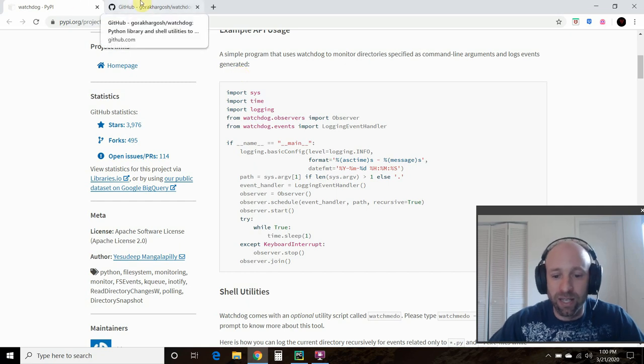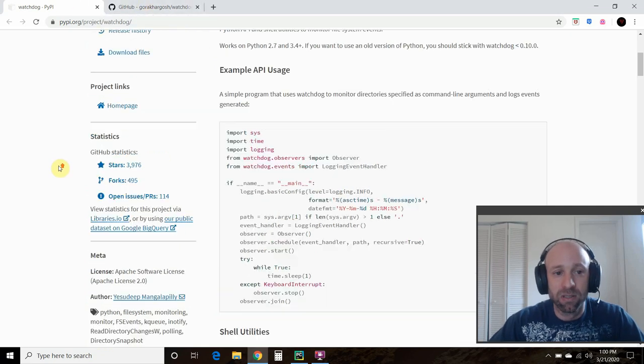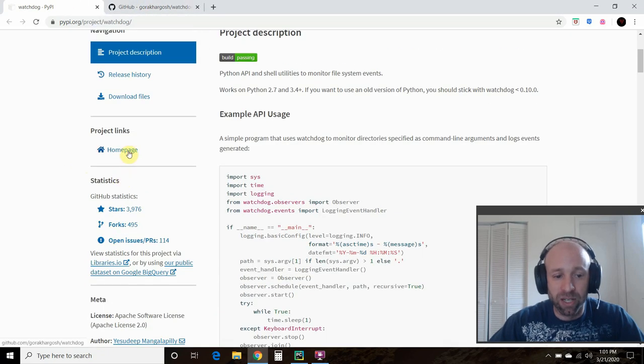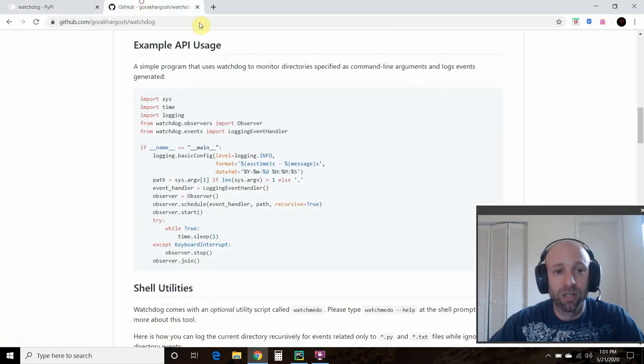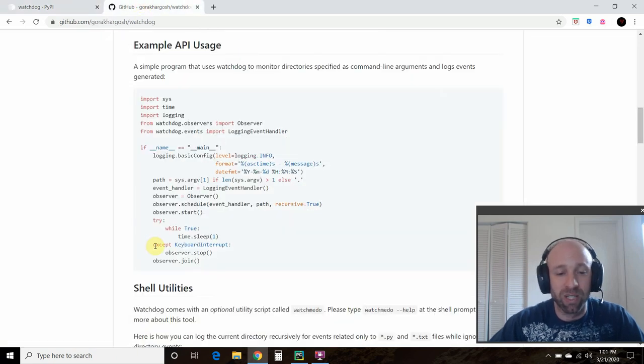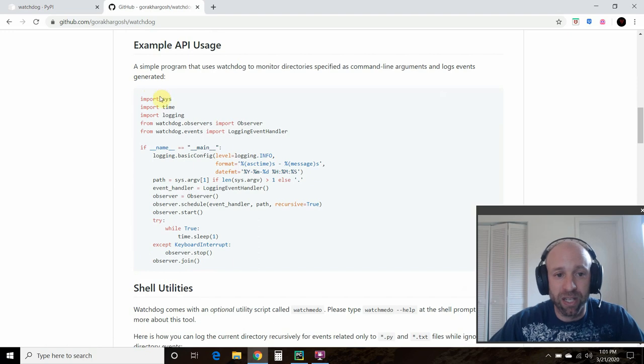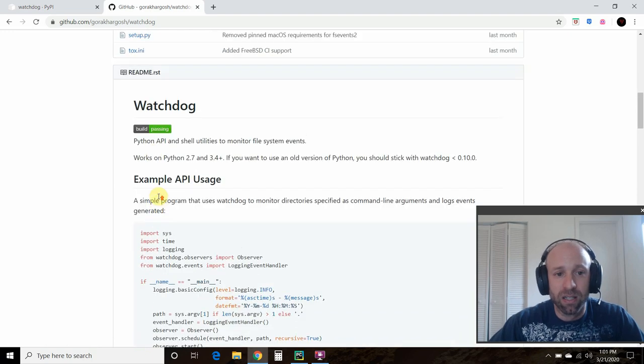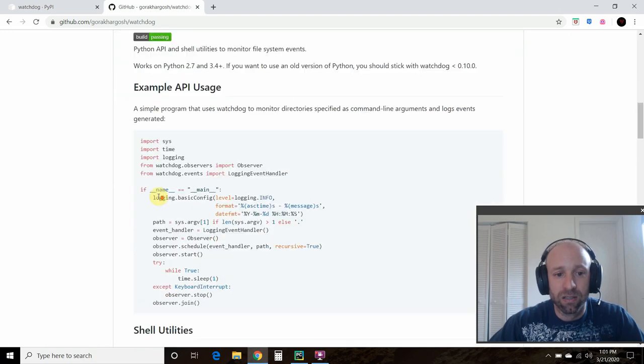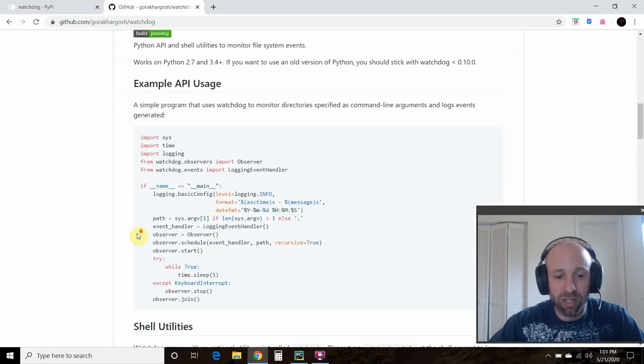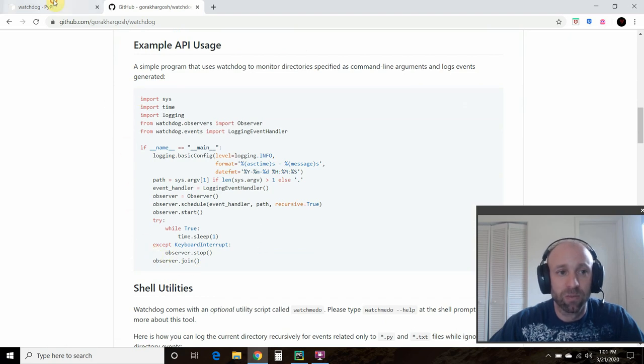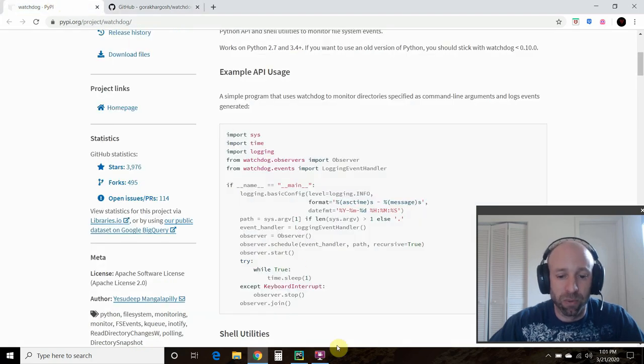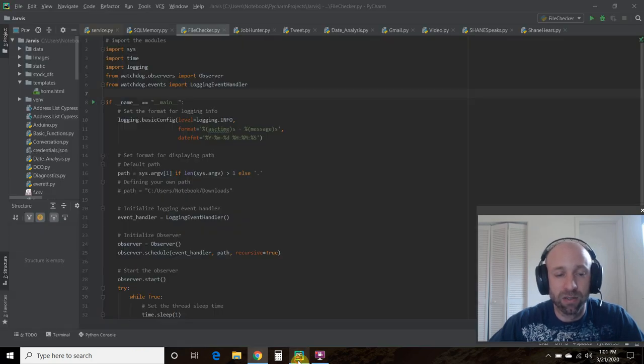Or you can go to its github by either clicking this home page here or it's right here. Both links will be in the description. Same thing after pip installing watchdog, you just copy and paste this code. And that's what we did.